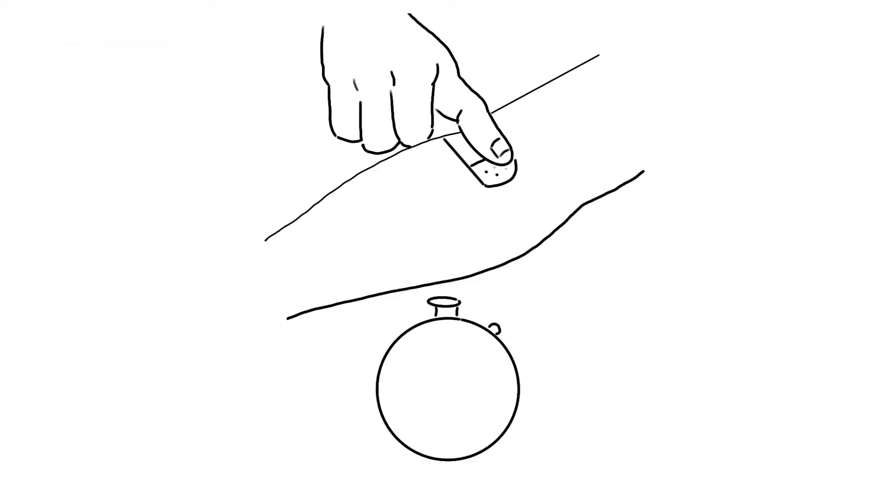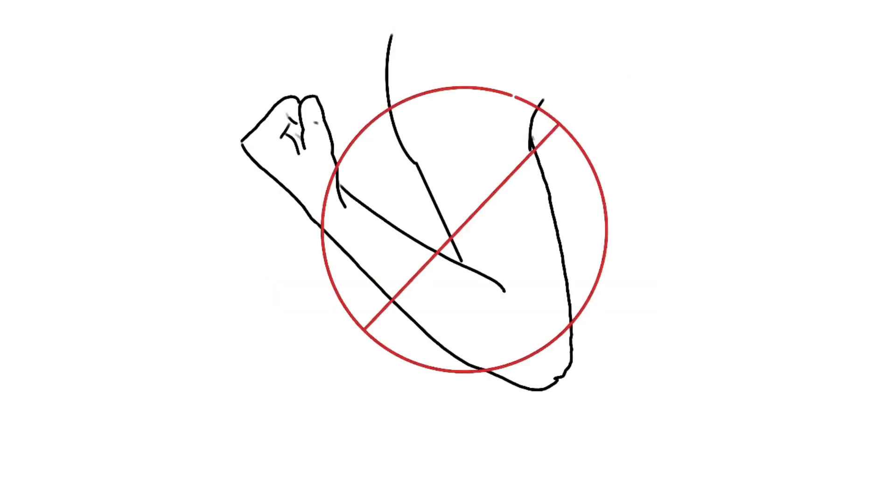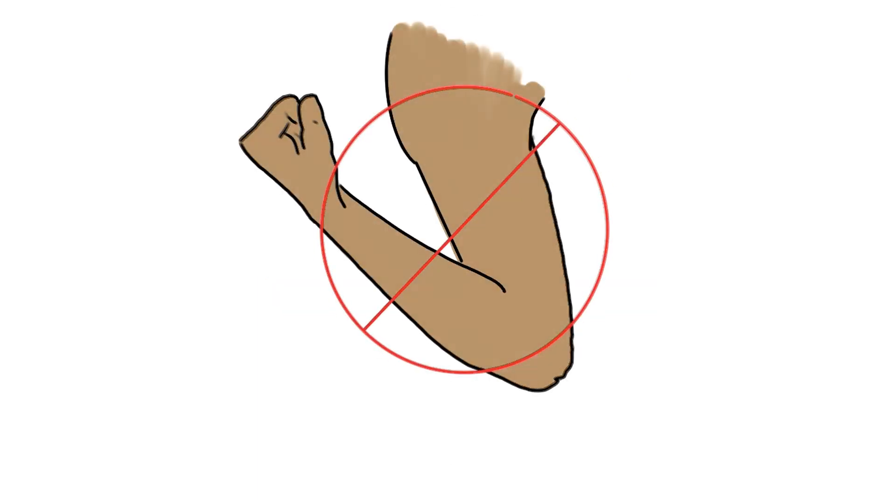What should you do to avoid complications? Apply direct pressure to the site for three to five minutes immediately after the needle is removed to prevent bruising. Just bending the arm for the required pressure is not enough.